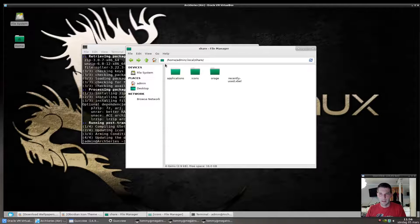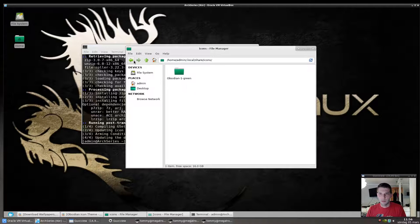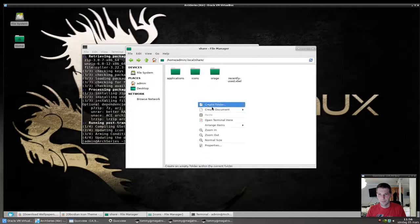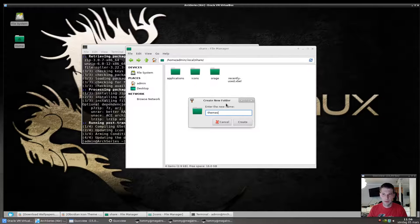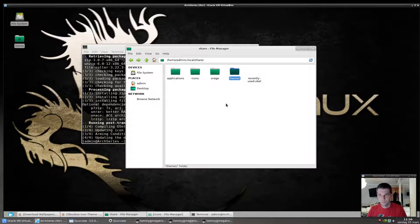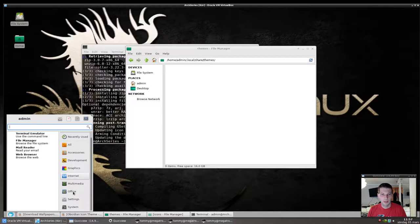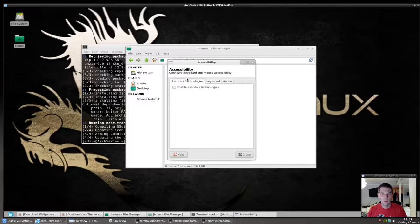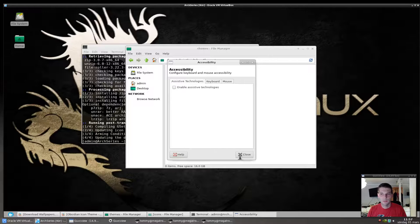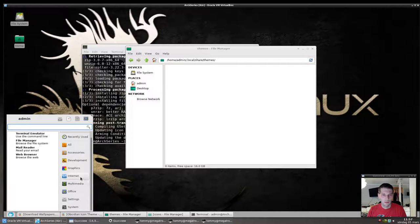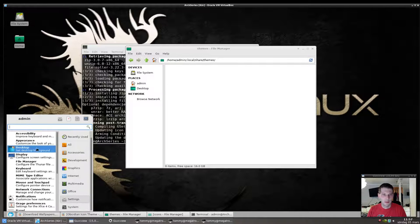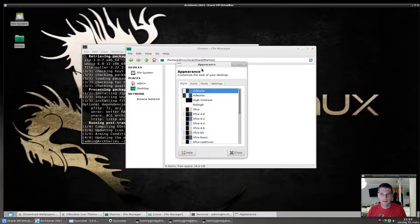For GTK themes it's the same concept: place them in `~/.local/share/themes` and they will appear in the Appearance Style settings. Themes and icons both follow this same local directory pattern.